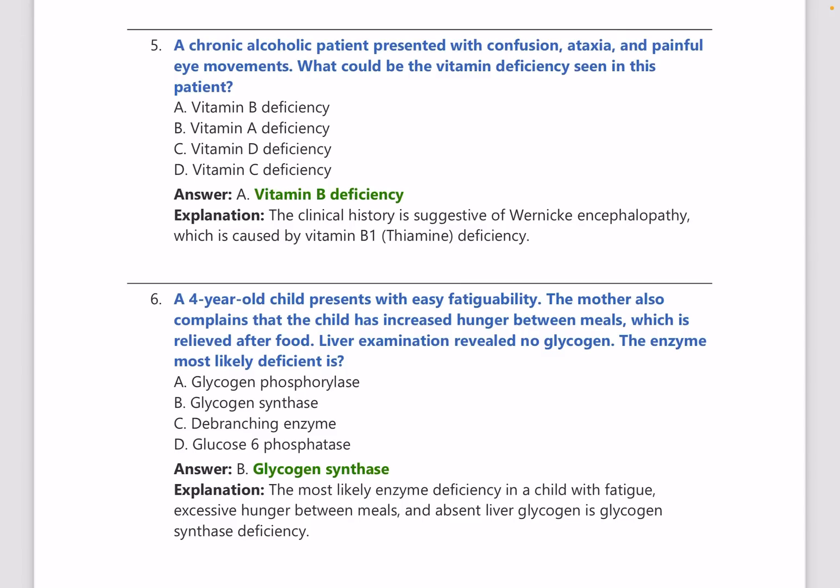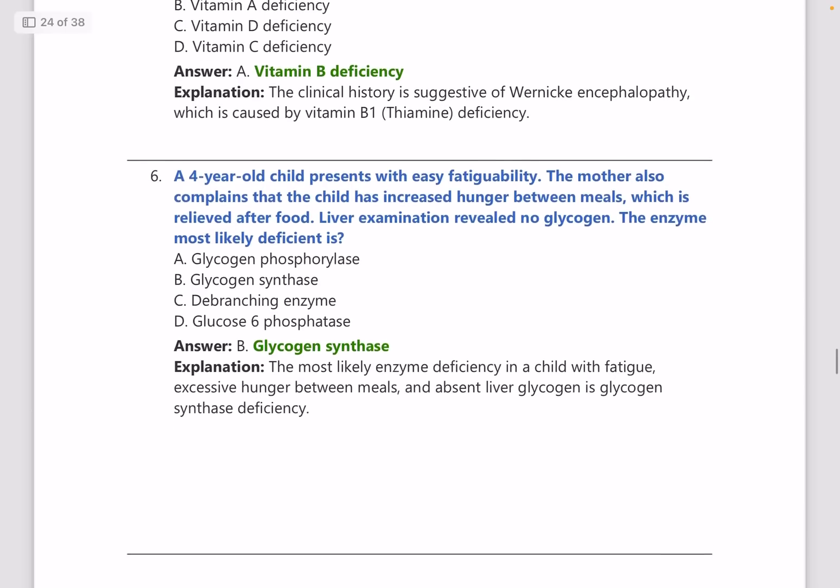A chronic alcoholic patient presents with confusion, ataxia, and painful eye movements. What vitamin deficiency is seen? The answer is vitamin B1 deficiency, because in vitamin B1 deficiency, Wernicke's encephalopathy occurs with all of these symptoms.